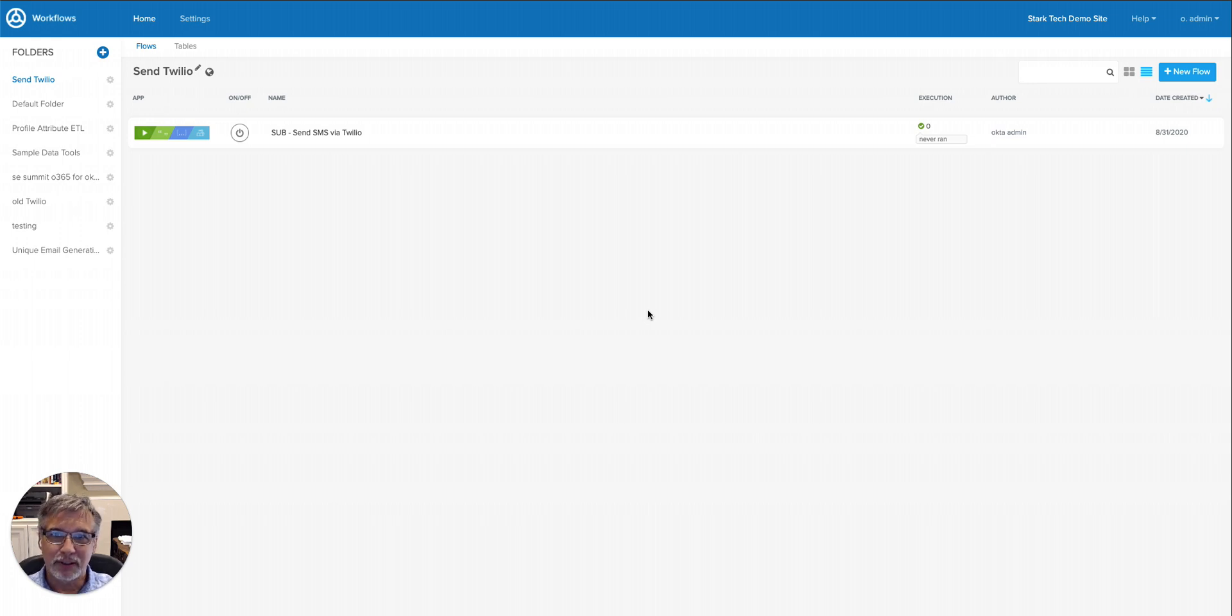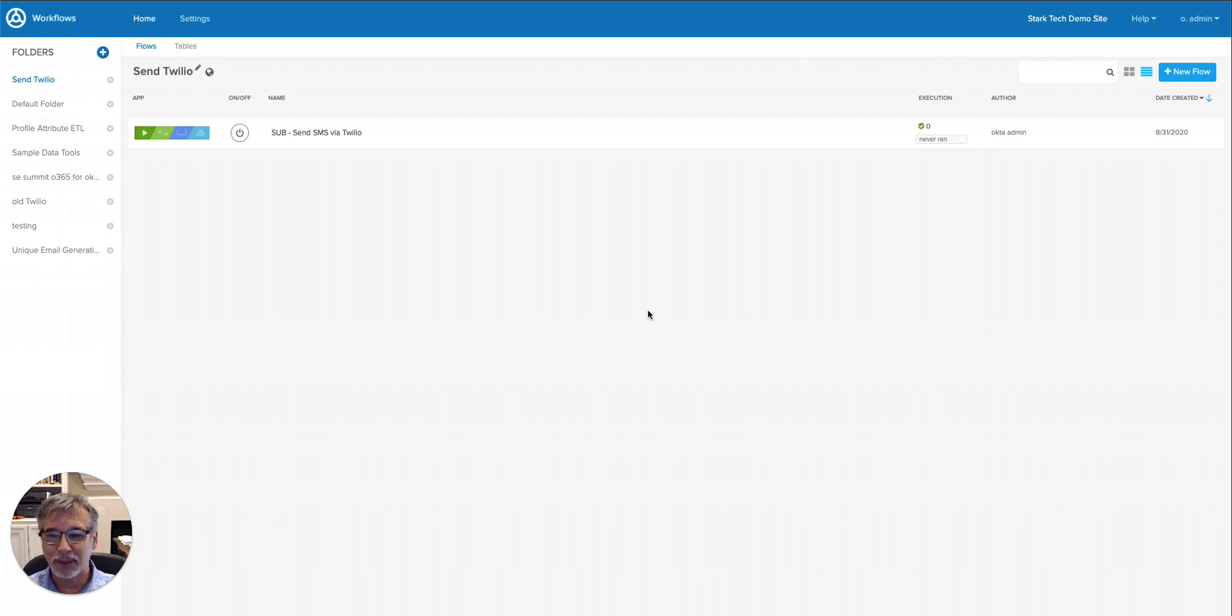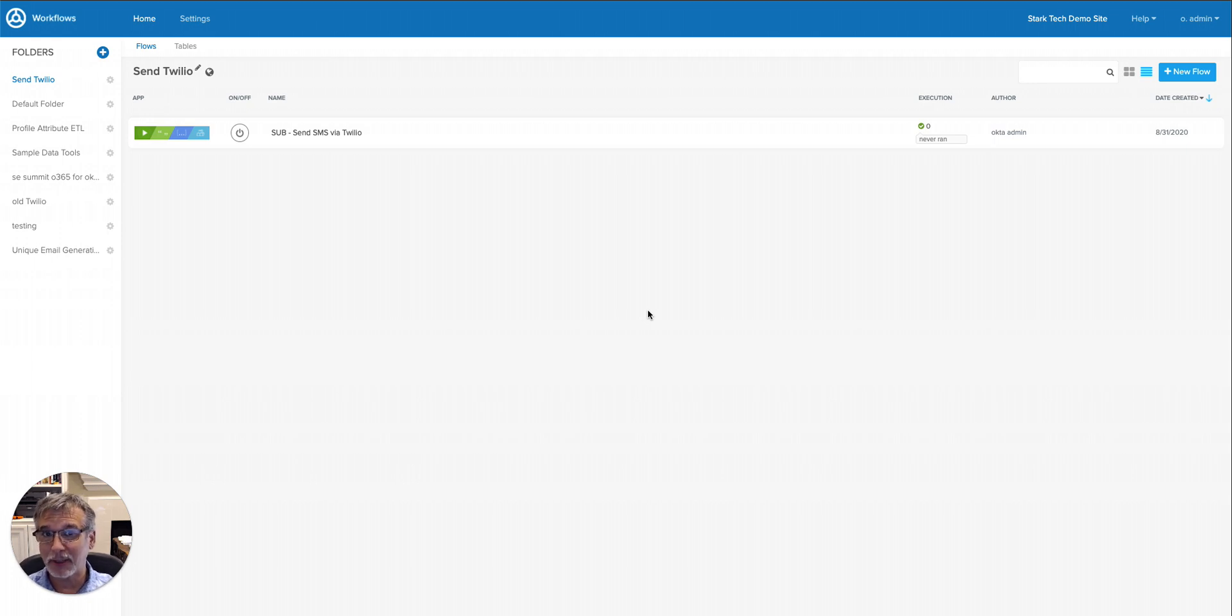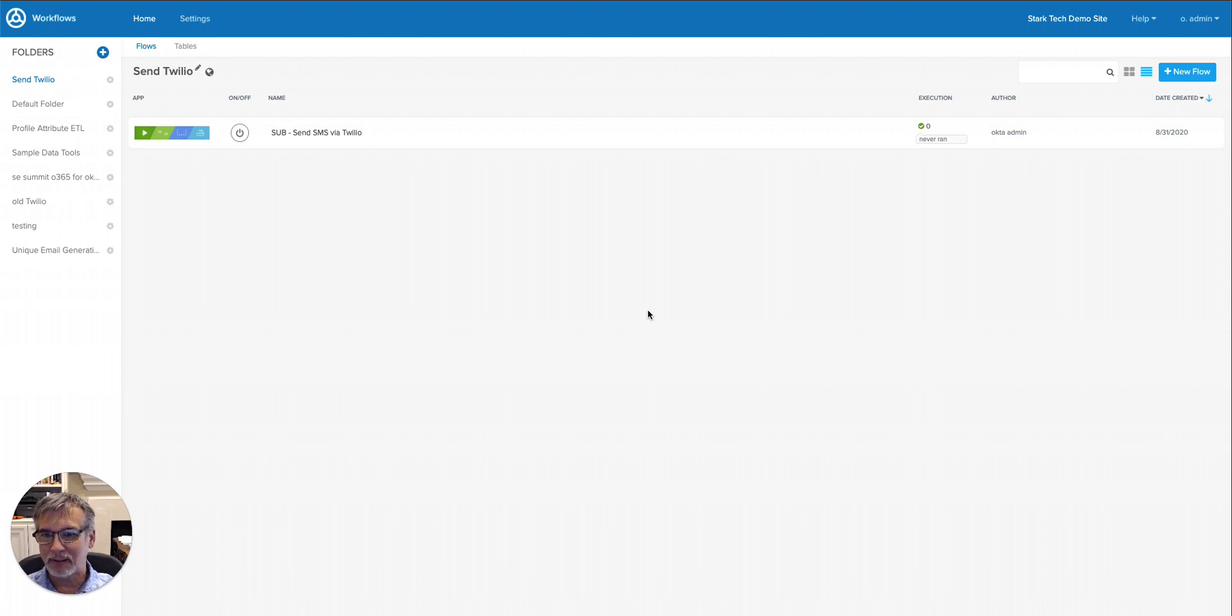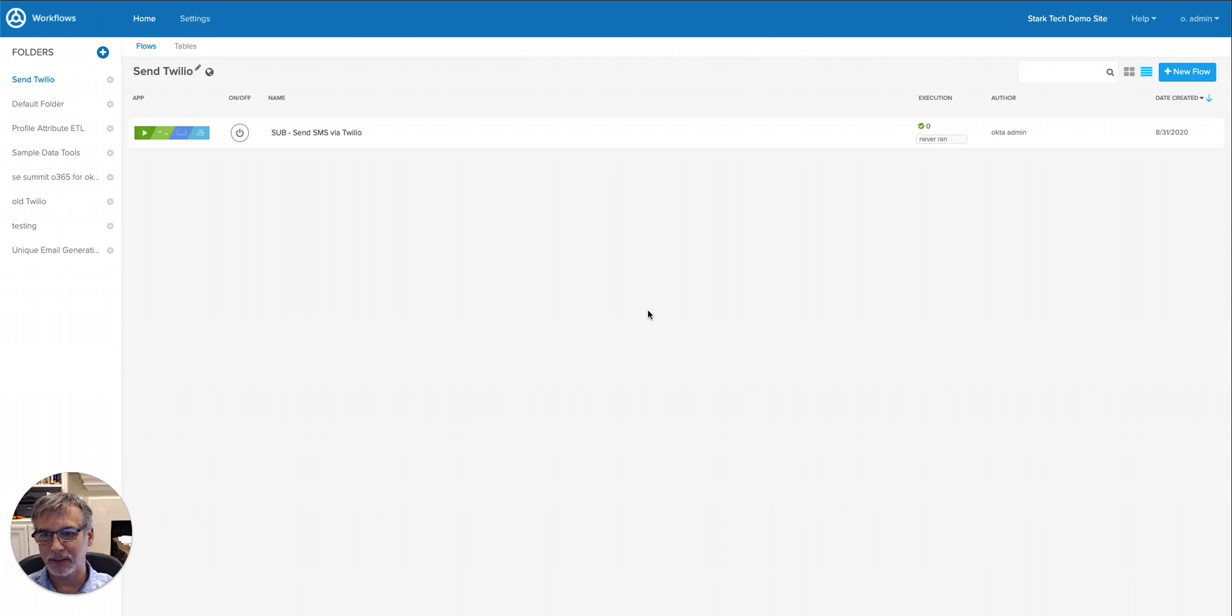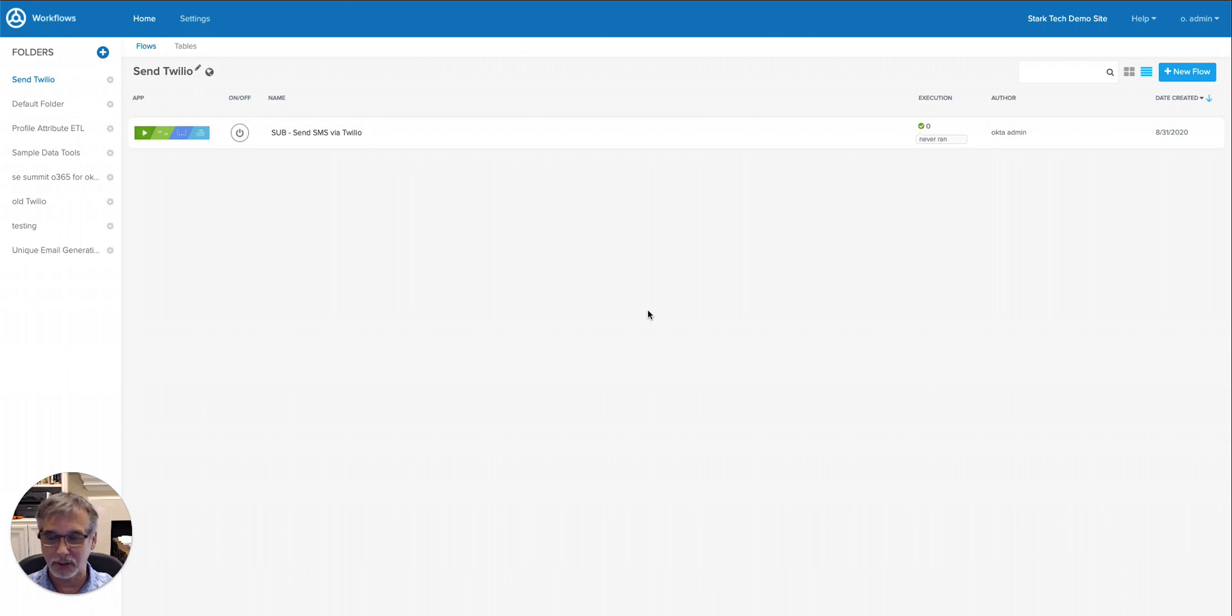Why would you want to do this? Well, Okta has a number of connectors to send messages to, for example, Slack if I wanted to send a Slack message. I can send an email message via Gmail connectors or the Office 365 connector. But what if I want to send an SMS message? What we're going to do is leverage the Twilio service and use the REST API calls that Twilio offers. From within workflows, we'll make an HTTP call over to Twilio to send our message. Let's see how this works.